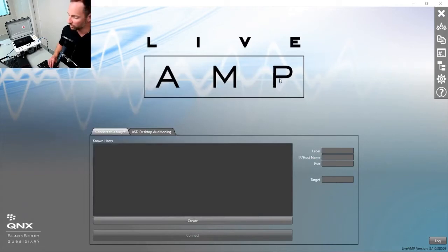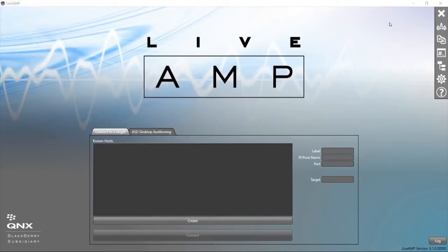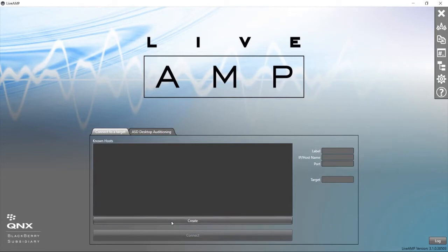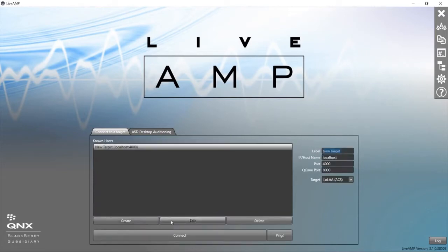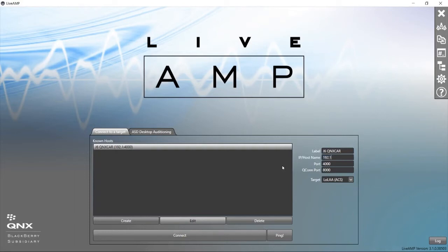Now we can go to Live Amp. Here is the splash screen. We want to create a target. This is going to represent the head unit that we're connecting to. The label is a friendly name, you can put anything here. I'm just going to put in J6 QNX Car. And the IP address is the IP address that we discovered from our head unit before, 192.168.1.100.